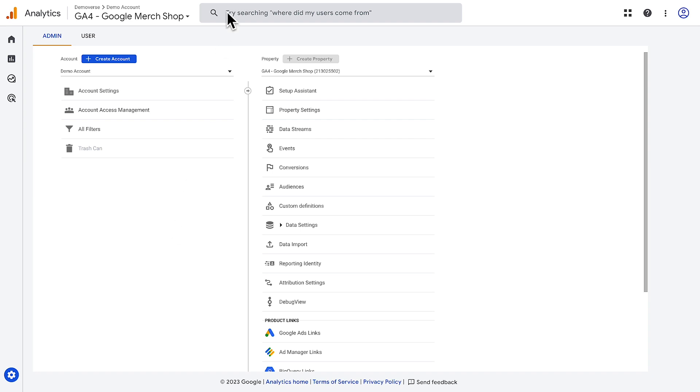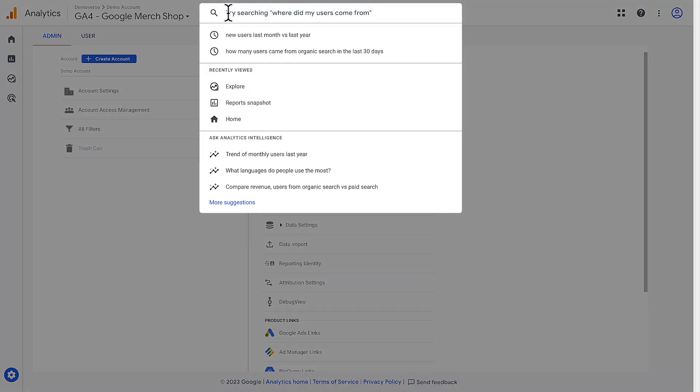Lastly, the search bar has many useful features that let you quickly find reports, helpful educational material, and specific insights. Just start typing a question, and the search bar will return links to reports and help center articles to help answer your question.